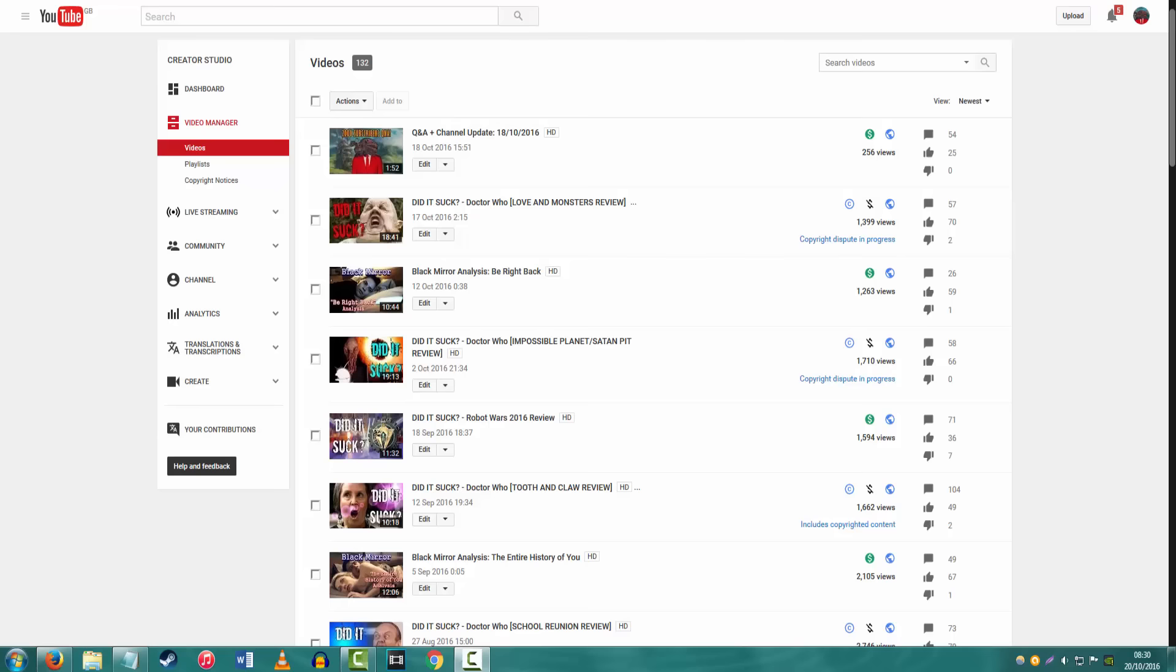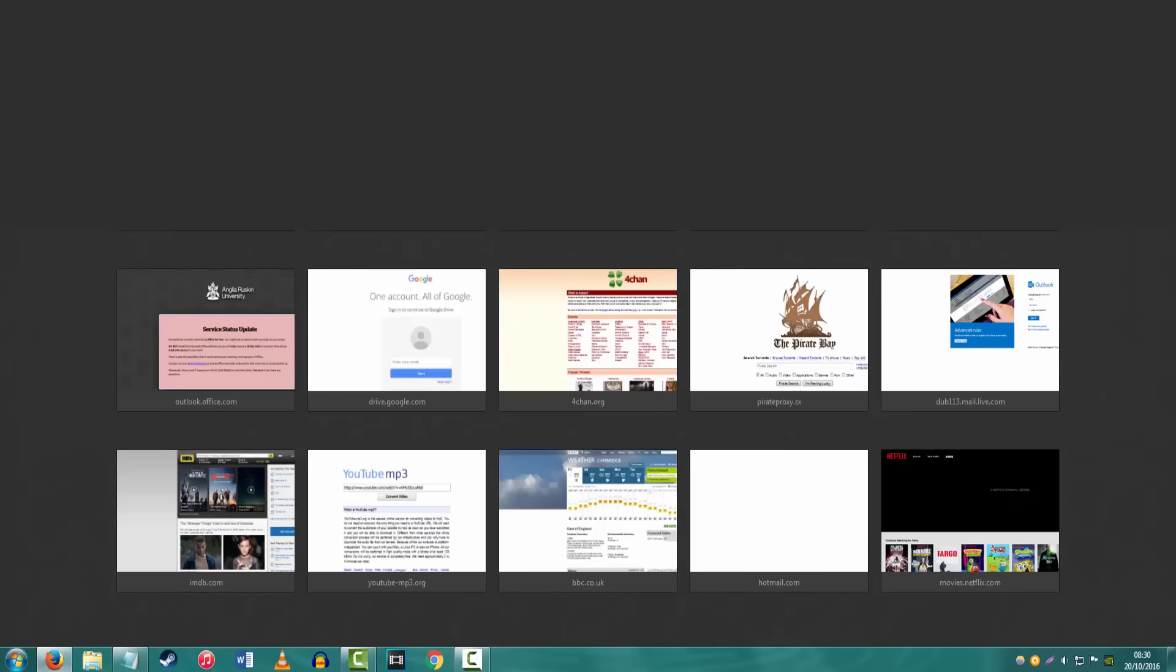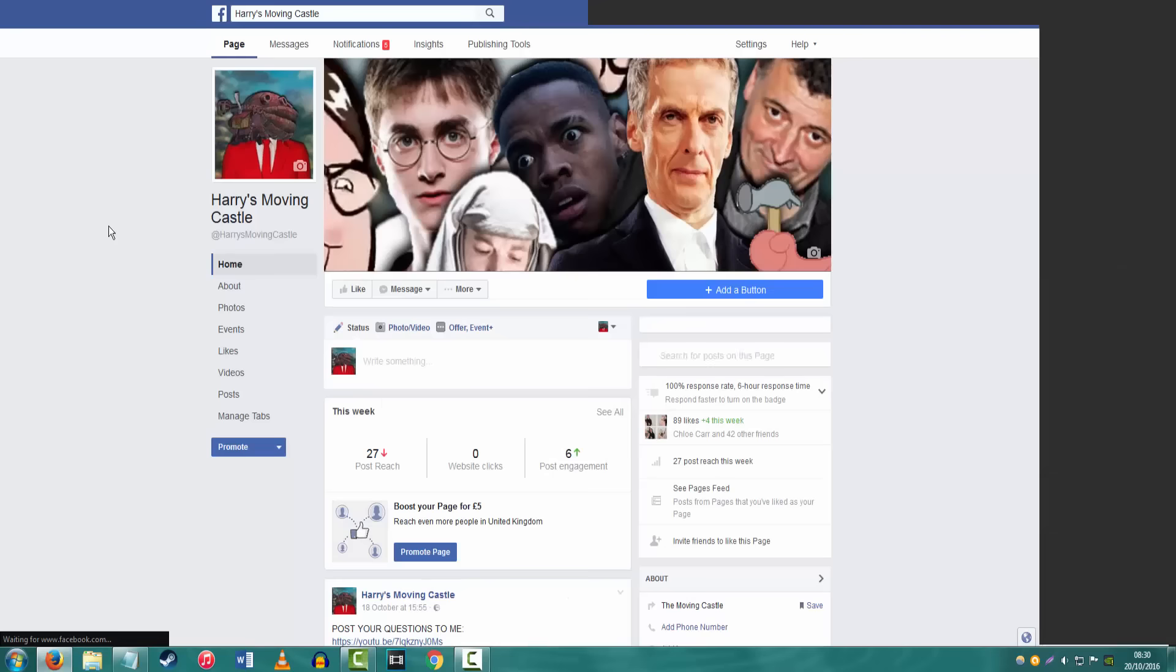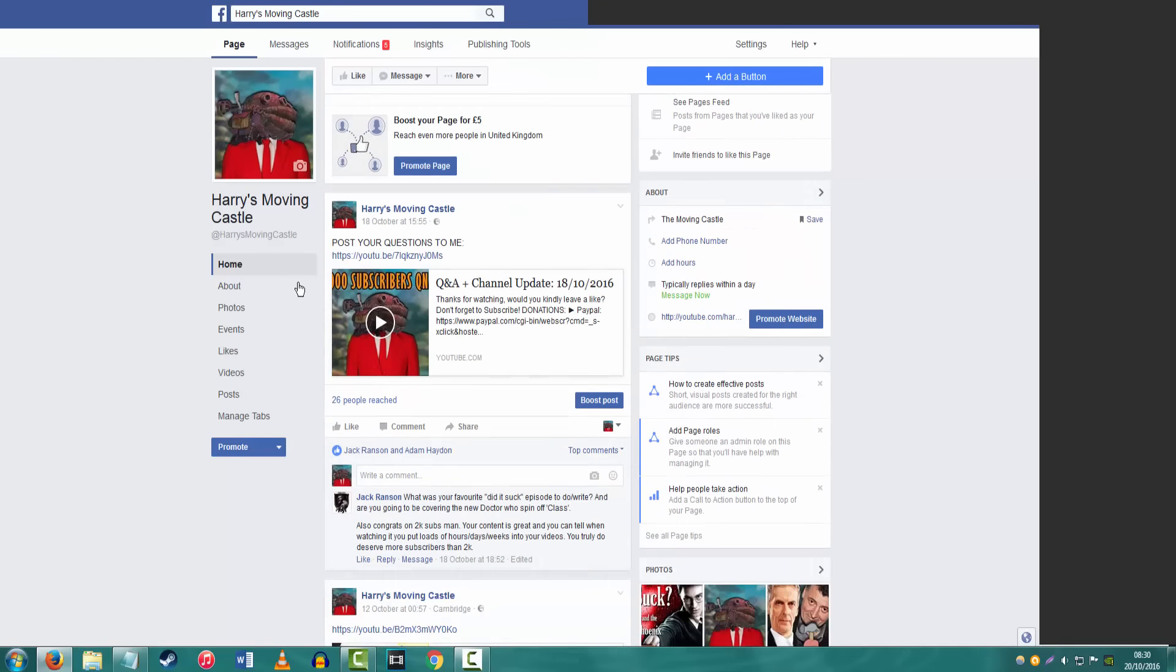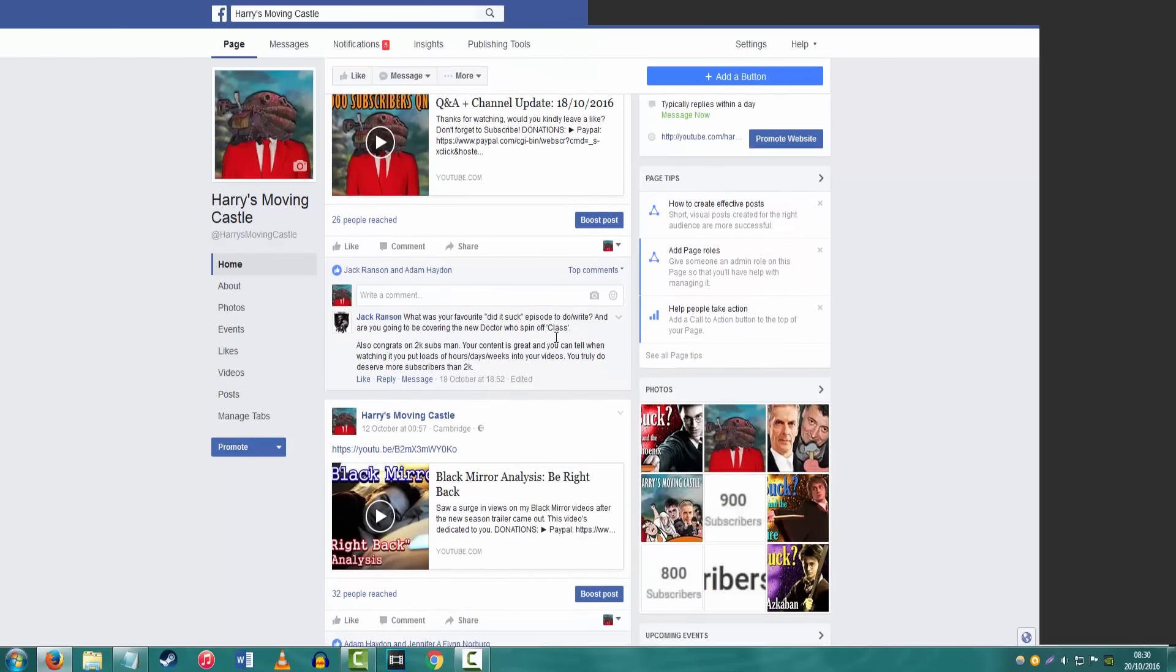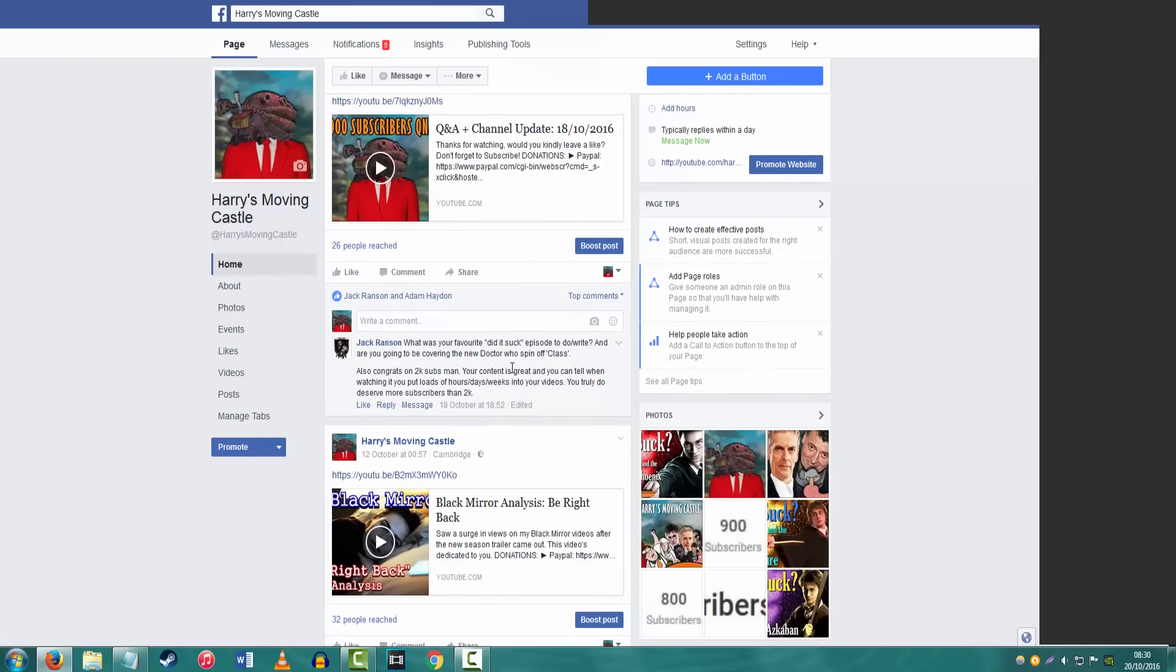Who should we go for first? Let's see if anything came up on Facebook. Let's have a look. I did get a comment. Jack Ransom. Oh, it's that guy who's on Twitter, constantly harassing me. Only joking, I love you mate.